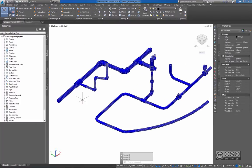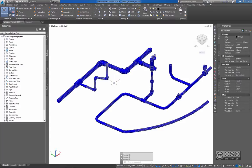All pipes and fittings do have their respective inside and outside diameters, and this information is based on manufacturer datasheets.